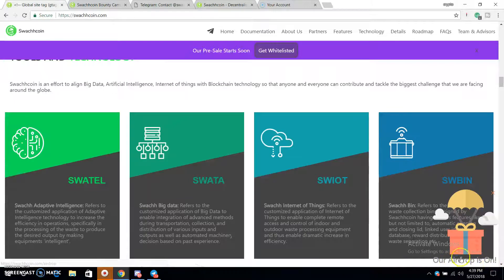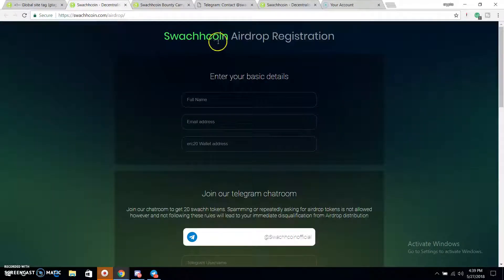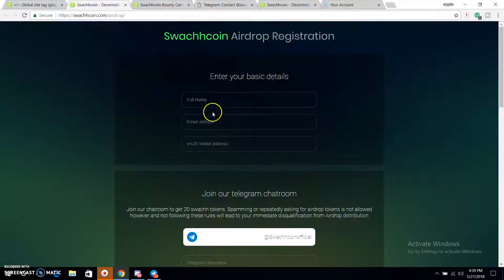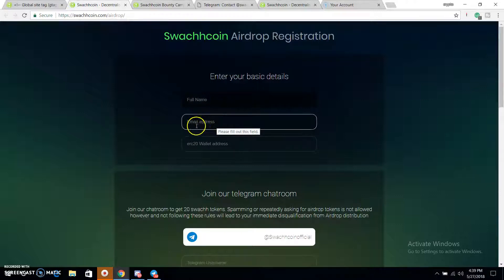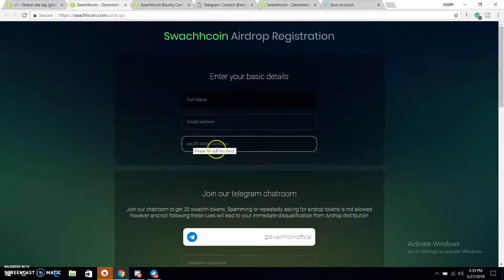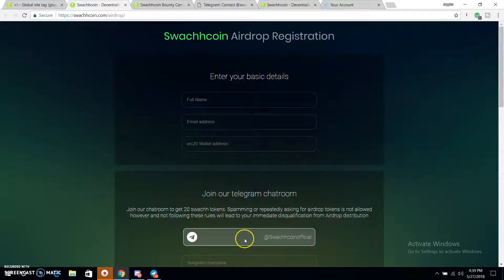Here we are looking at our airdrop — the airdrop is on. We click on the airdrop station. The airdrop registration requires a full name, email address, and ERC20 wallet address. That means you need a MyEther wallet or a MetaMask wallet address — enter your MetaMask address here.